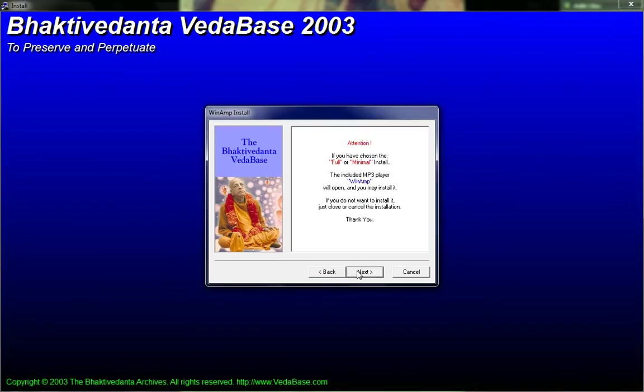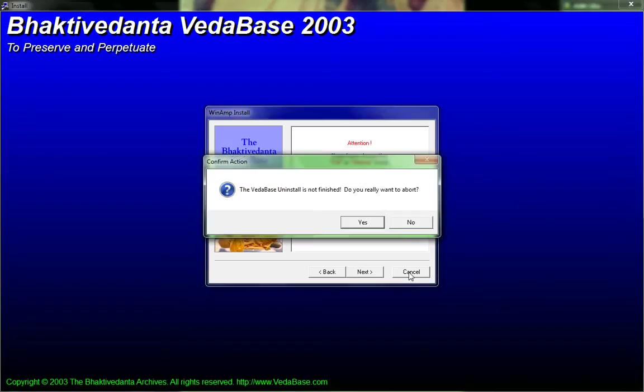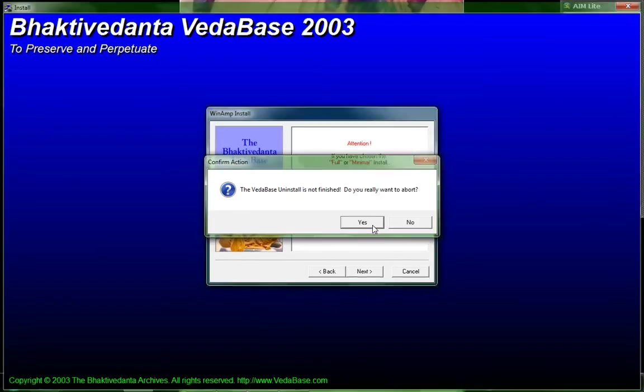Next. And it's gonna ask you to install Winamp. I already have an MP3 player, so I don't need Winamp. So I'm just gonna click cancel. Yes.